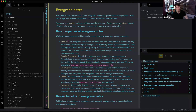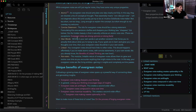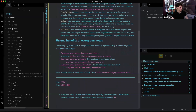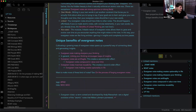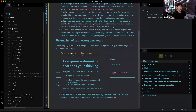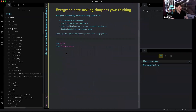Here's my note on evergreen notes, greatly inspired by Andy Matushak and my take on it. David, this is an evergreen note that has a clear, strong title: 'Evergreen note-making sharpens your thinking.' We can click on that and that's that note.